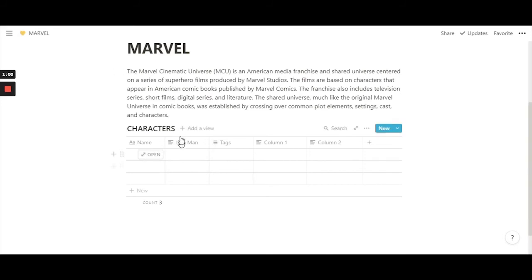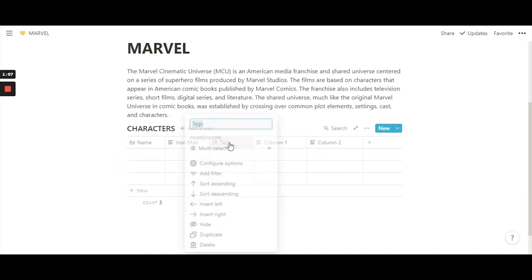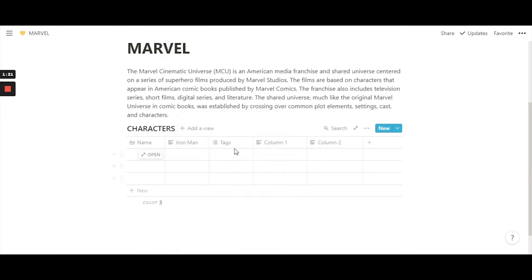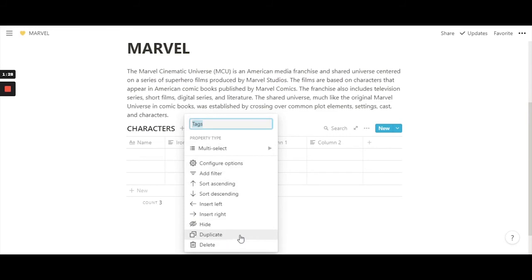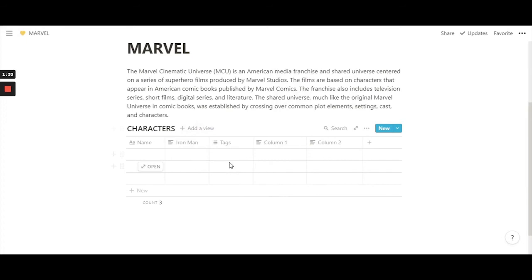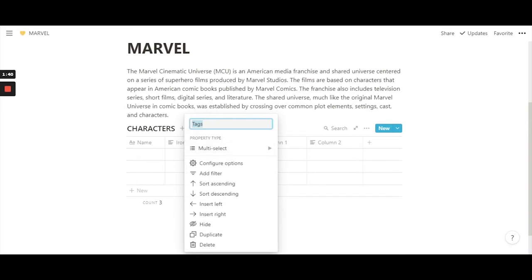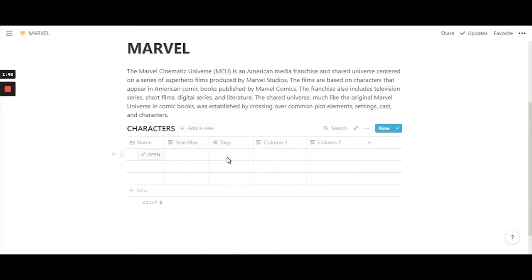These column headings aren't just headings — they have property types. Let's click on 'Tags' and you'll see all the options. If you want the same format for another column, click on it and select 'Duplicate' — it copies all the formatting and creates a copy of that column.